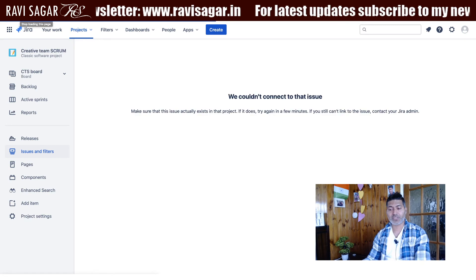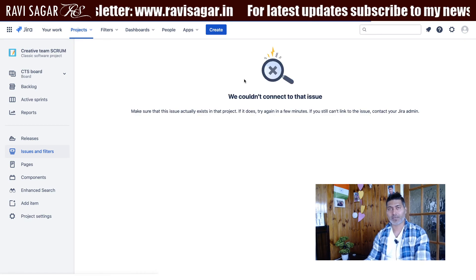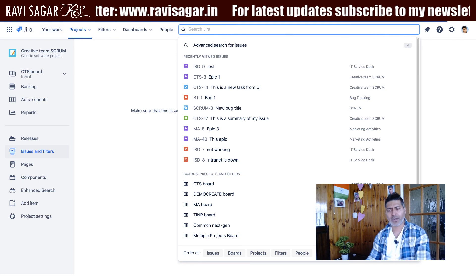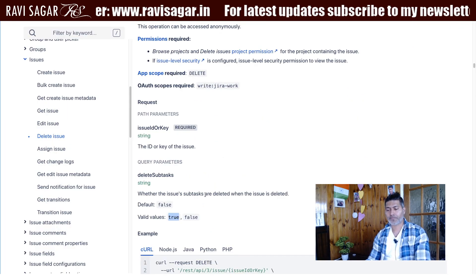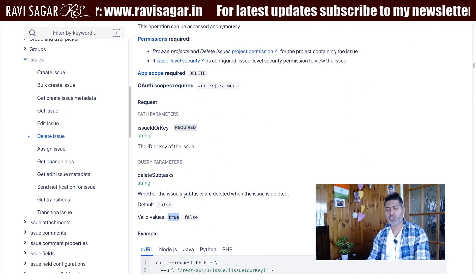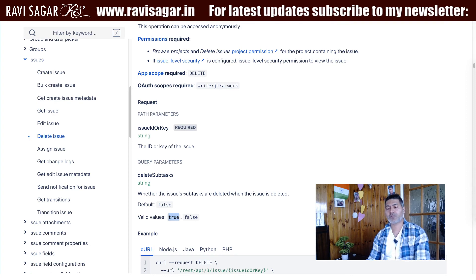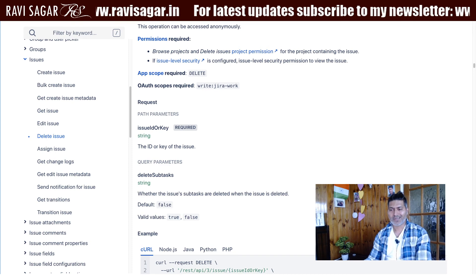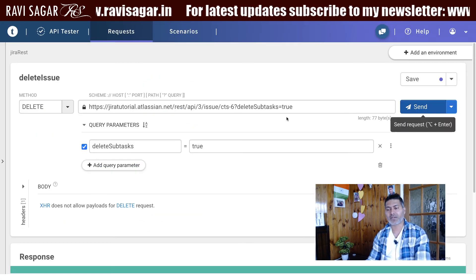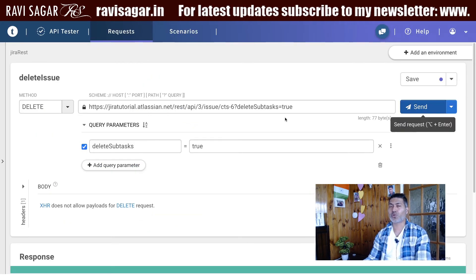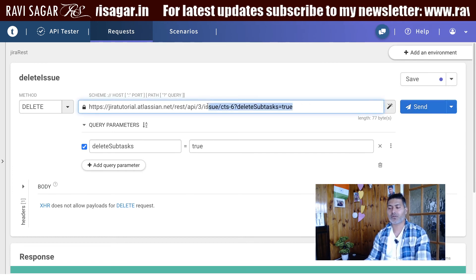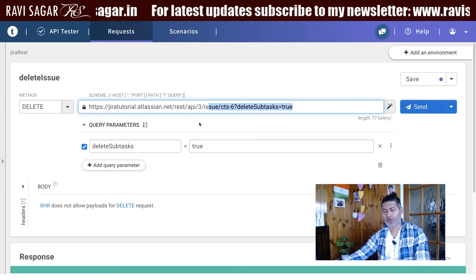If I go to the issue and refresh it, I get nothing because the issue no longer exists. The deleteSubtask parameter controls whether the issue's subtasks are also deleted. The default is false, so if you want to delete the subtasks along with the issue, you need to set deleteSubtask=true in your query parameters.